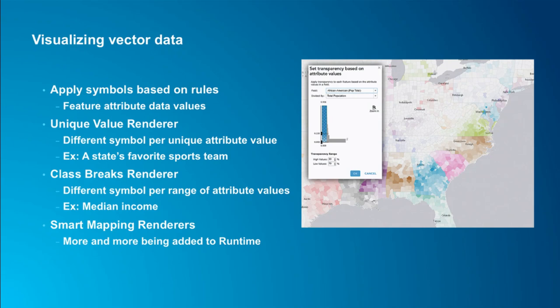The second most common for visualizing vector data is the class breaks renderer, which allows you to display a different symbol per range of attribute values — for example, median income by county. And finally there are smart mapping renderers, and we're adding more of these into ArcGIS Runtime. Currently we support visual variables, which allow you to visualize multiple data values by applying different colors, transparency, and rotation — like weather station arrows where size changes with wind speed and rotation changes with wind direction. We'll be adding heat map support in update 2 for ArcGIS Runtime as well.